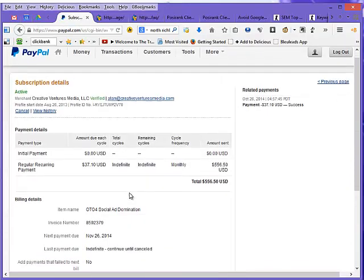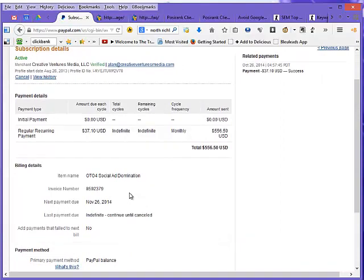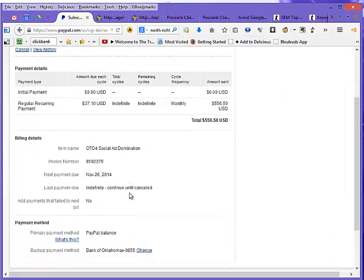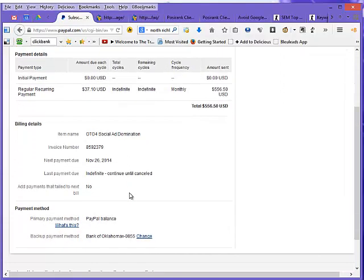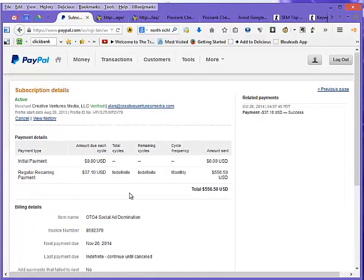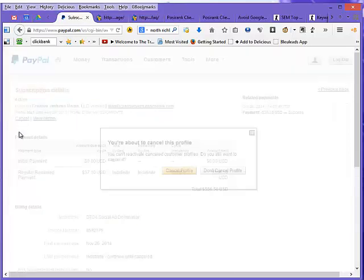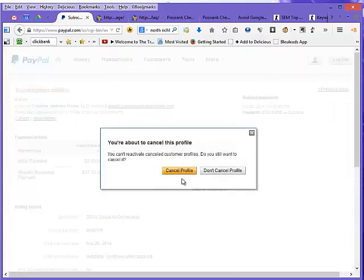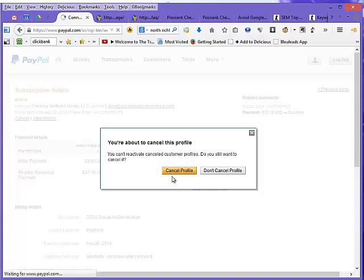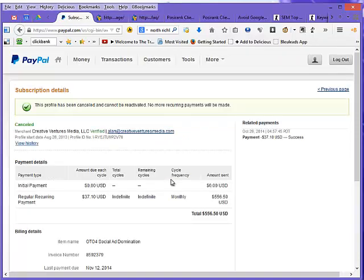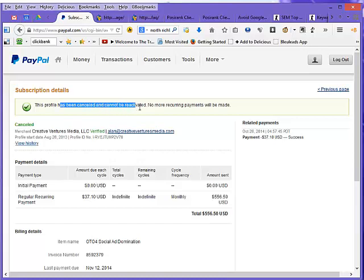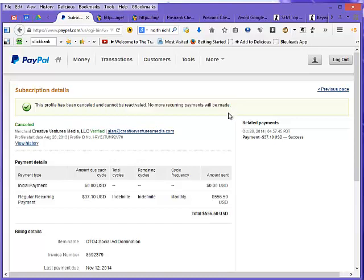My gosh, I've sent way too much money to them and so I want to cancel it. And where is the cancel button? Right here. And it says cancel the profile. Boom, the profile has been canceled and cannot be reactivated, nor no more recurring payments will be made. So that's how you get rid of these ongoing monthly expenses out of your PayPal.